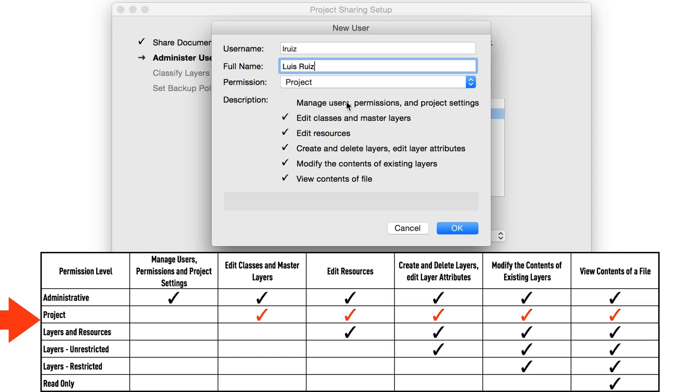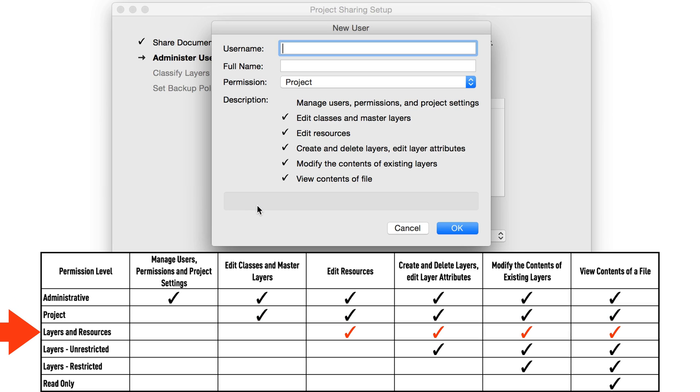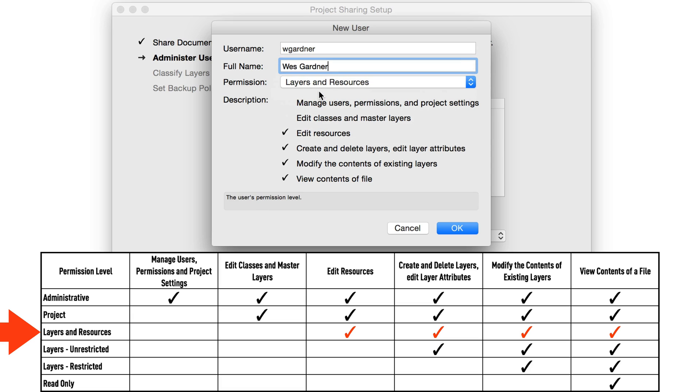Moving down the list, to the layers and resources level. The main focus here is the ability to edit resources. This includes most of the material within the resource browser, including symbols, walls and slab styles, textiles, and hatches and textures.